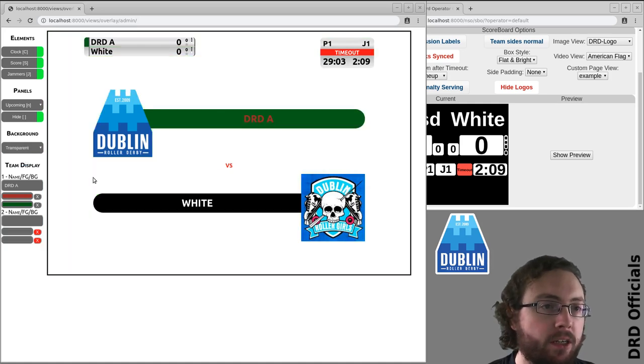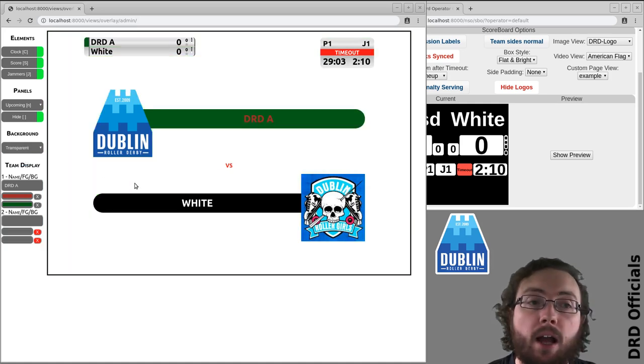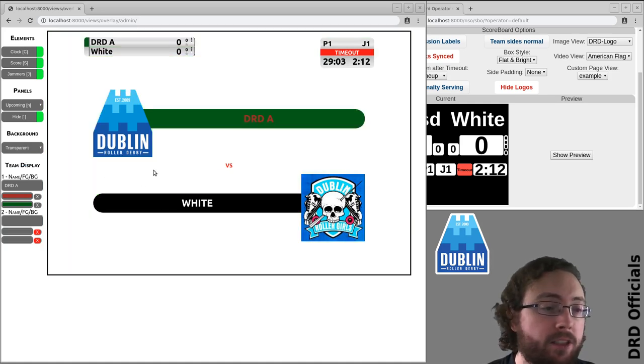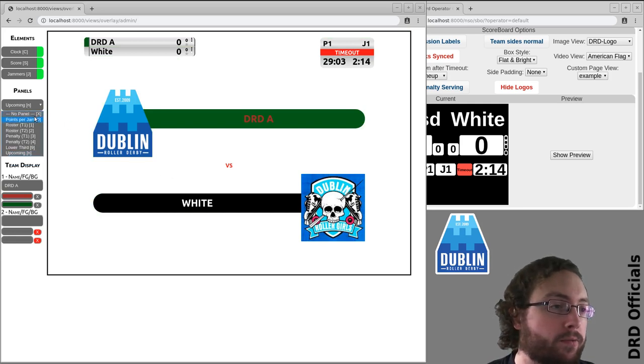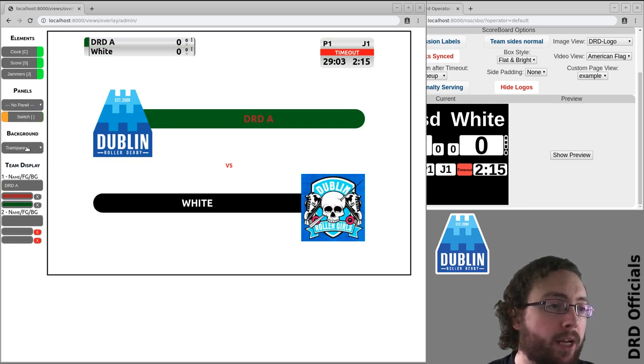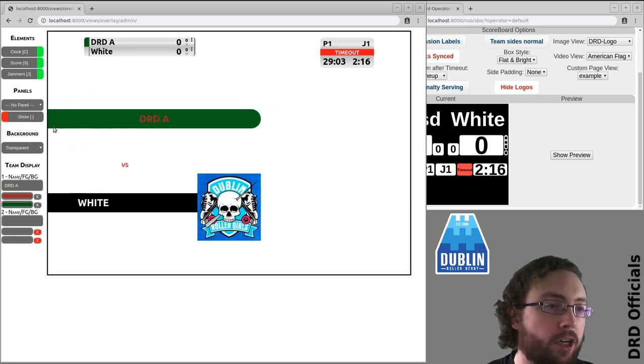Transparent. Yay. And that is a basic look at how the overlay controls work. No panel. Done.